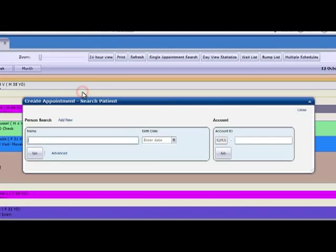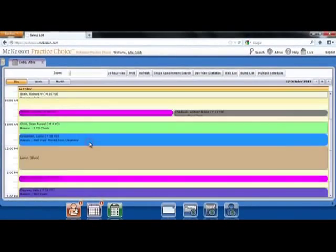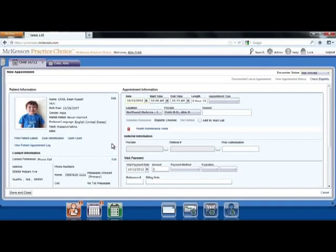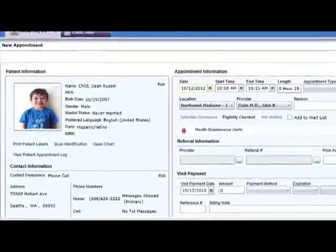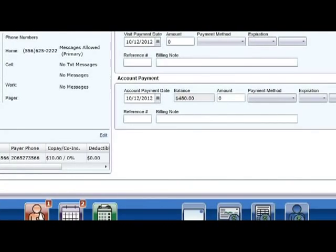Now let's schedule the patient, Sean Child. McKesson Practice Choice is a smart search engine, so when you start typing the patient's name, it will bring up any names that match the search criteria. Once you select Sean's name, you are taken to the new appointment screen. On the left-hand side, you will see the editable demographic information, contact information, and insurance. While you have Sean's mom on the phone, you may notify her of a balance due on the account. Sean Child's appointment will now appear on the schedule.